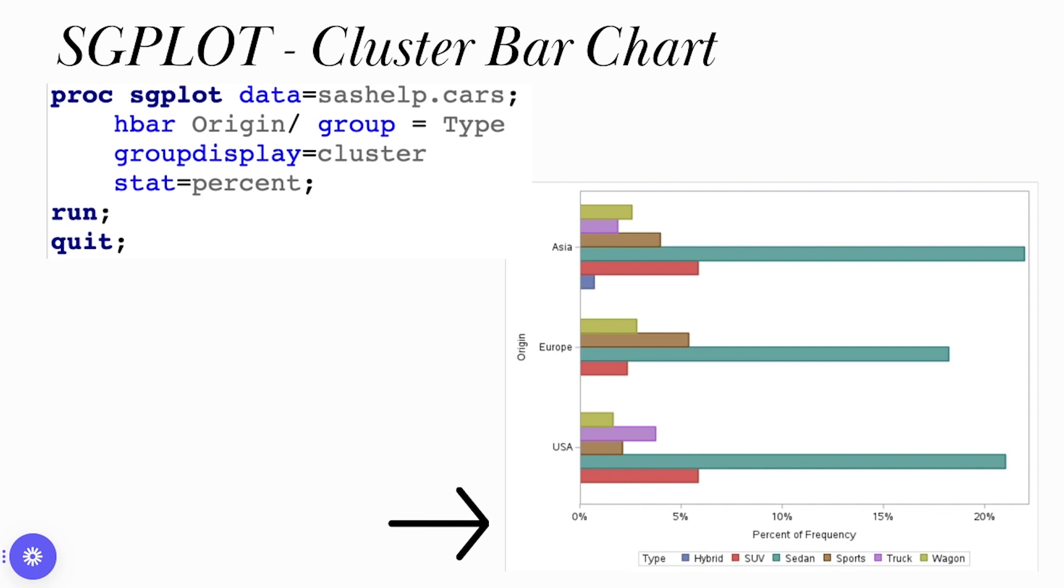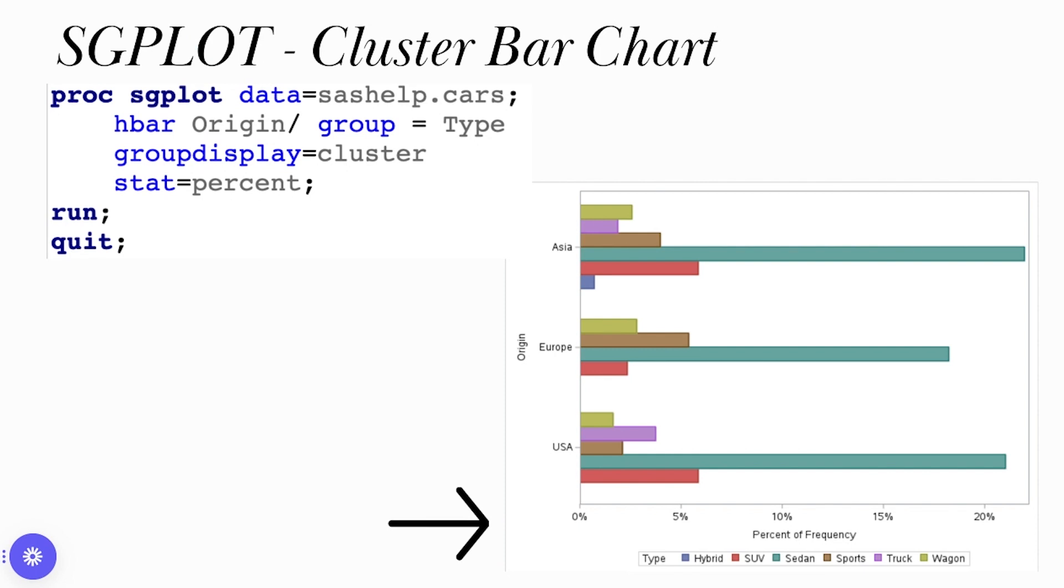So now let's actually try some of this. I'm going to go ahead and open up a new file in SAS on demand for academics. I'm going to expand my libraries and within my libraries I have the SAS Help library. Within this SAS Help library, I see my cars dataset. I'm just going to double click on cars. And now I see that I have my type, my origin and some important categorical variables that I may want to visualize using a bar chart.